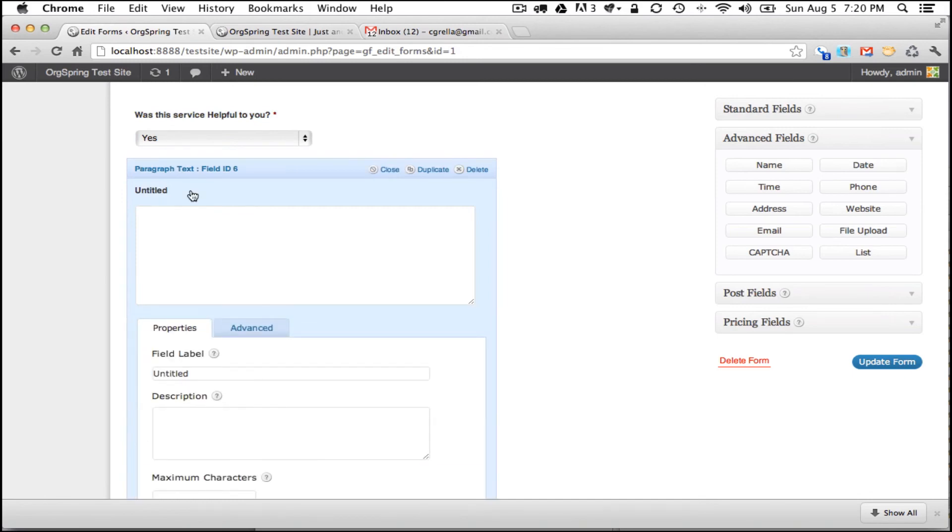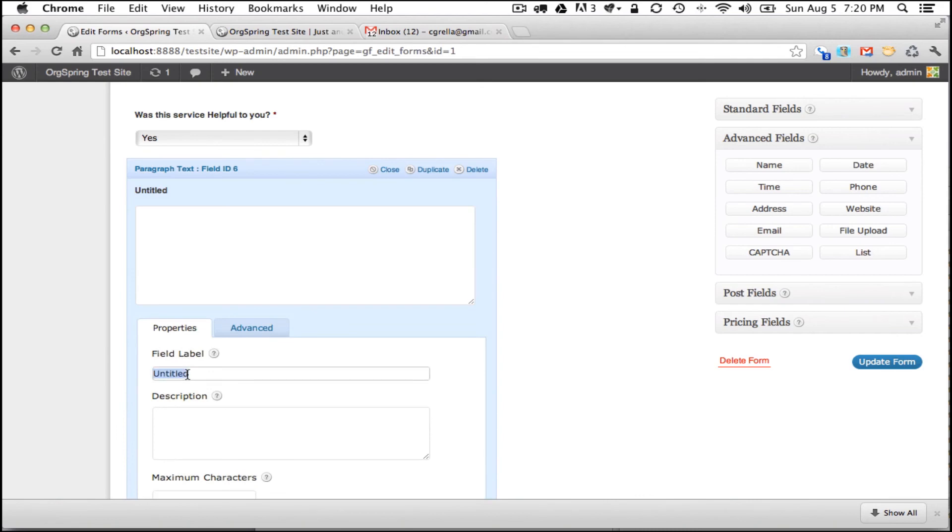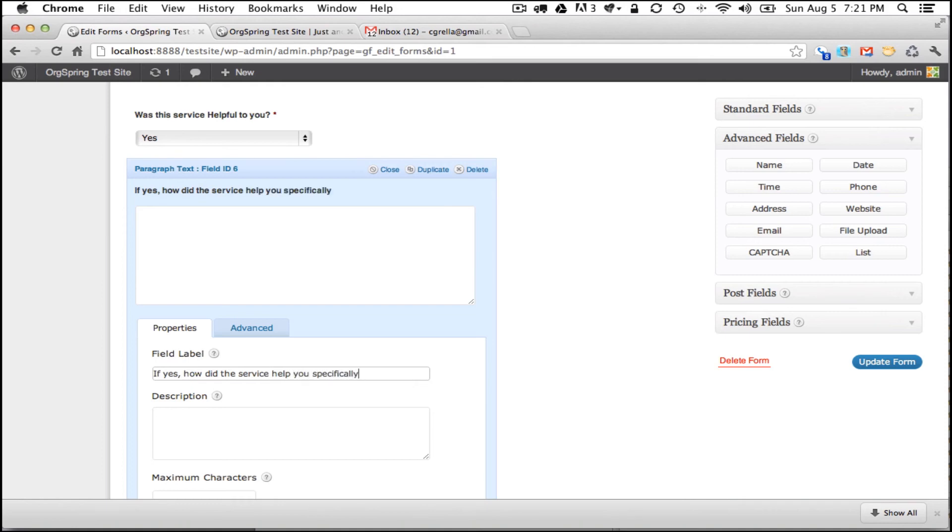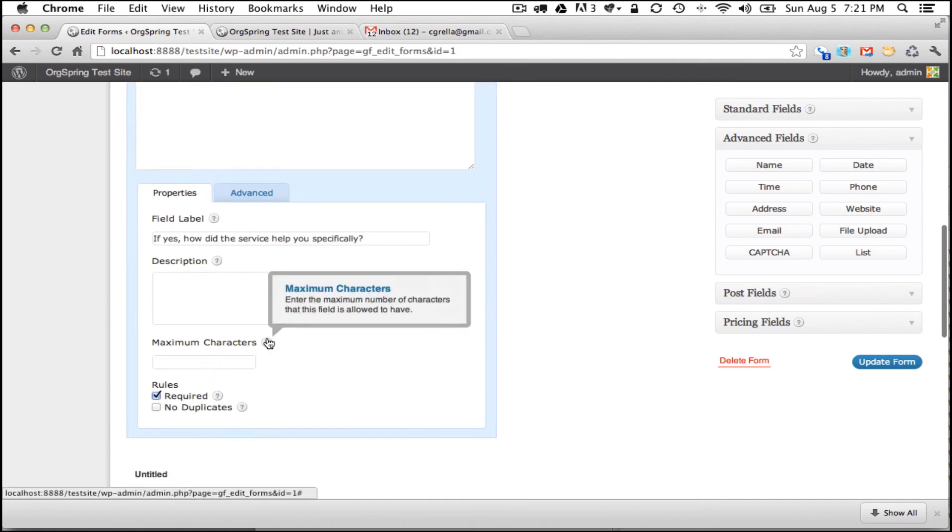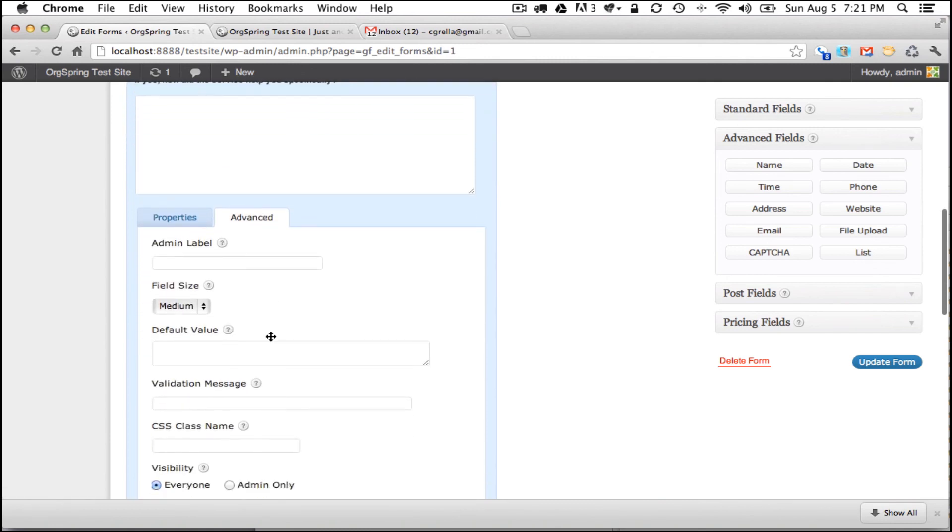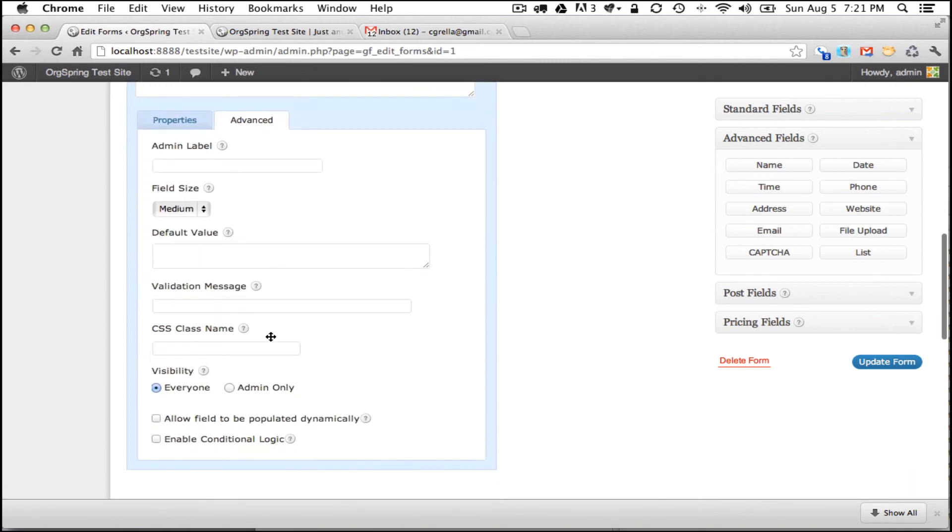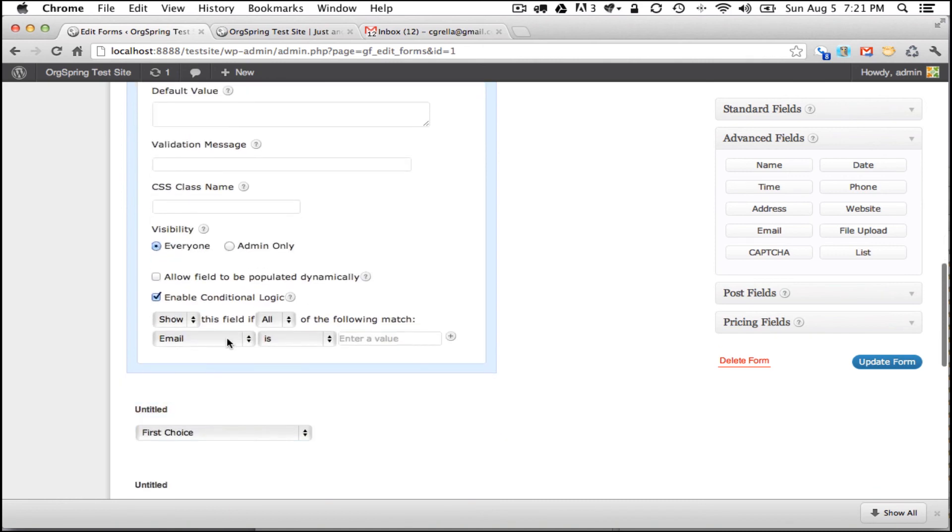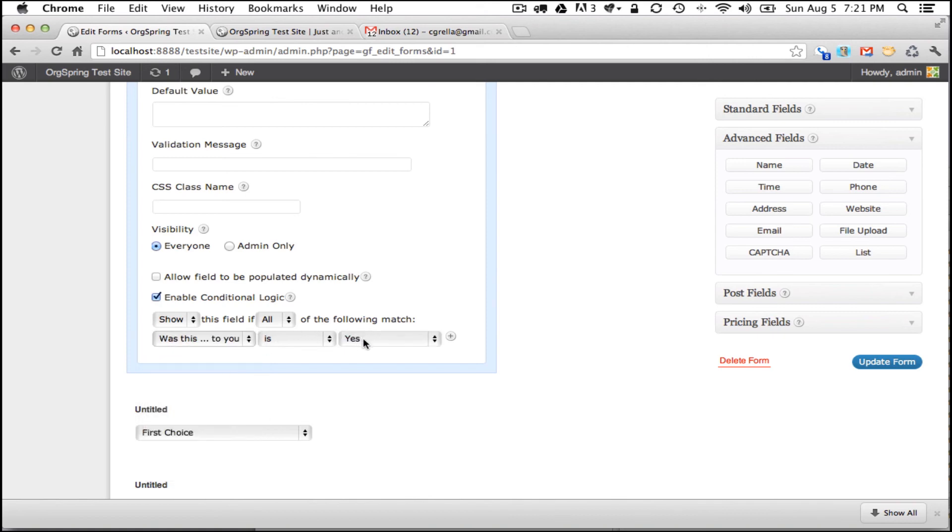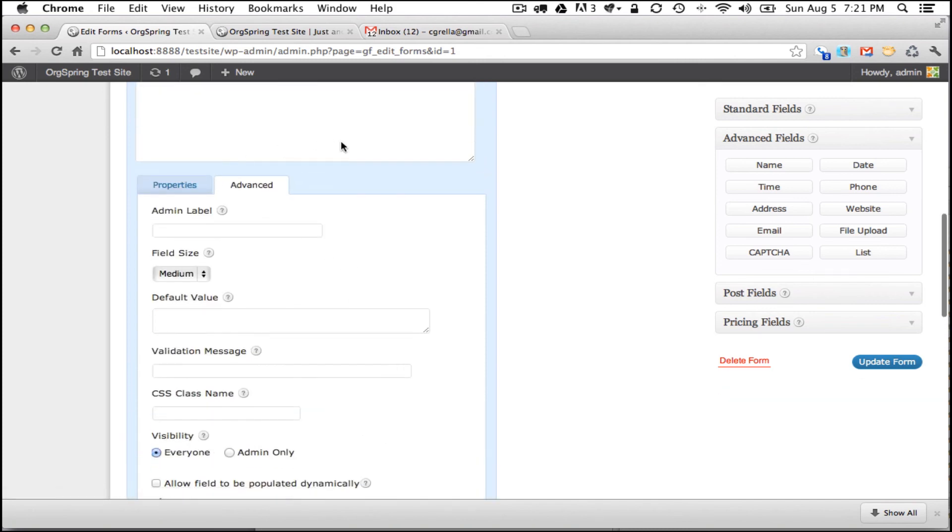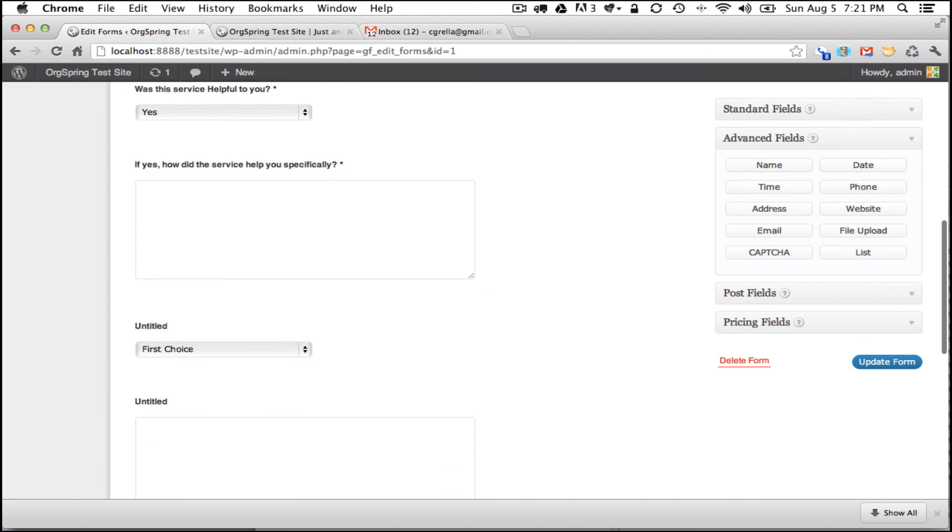The next question is a conditional based on the previous question: was this service helpful to you? So we are going to change the title and we are going to say if yes, how did the service help you specifically? And we are allowing them to write as much as they want. And we are going to make this a required question. And we are going to click on advanced to do the conditionals. And we are going to enable this conditional logic. We are going to show this field with this question, was this helpful to you? If that is set to yes, this field will show. And then when we are done with that, we will click on the heading, minimize that and move on to the next question.